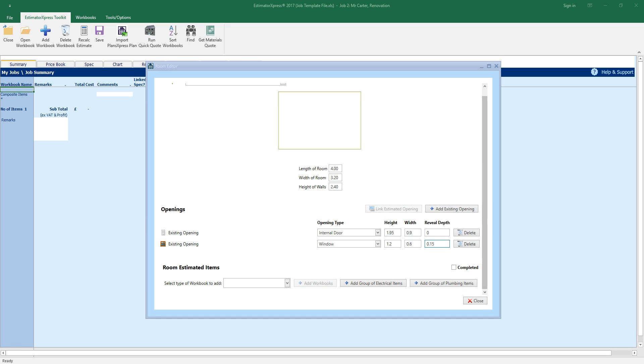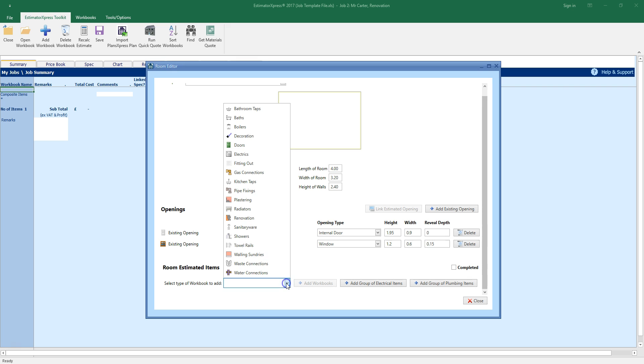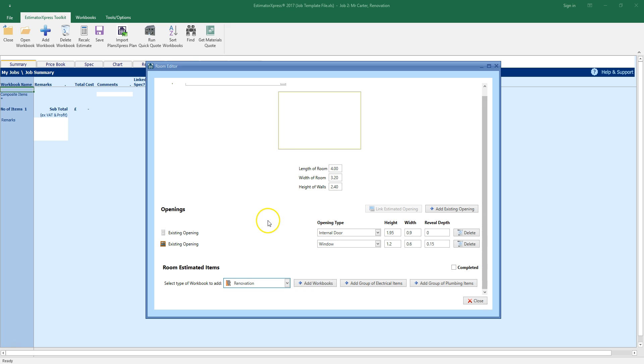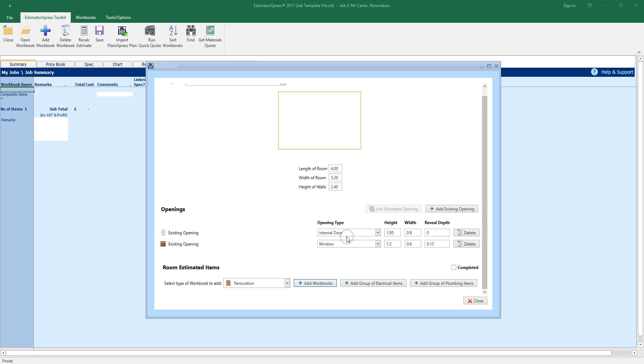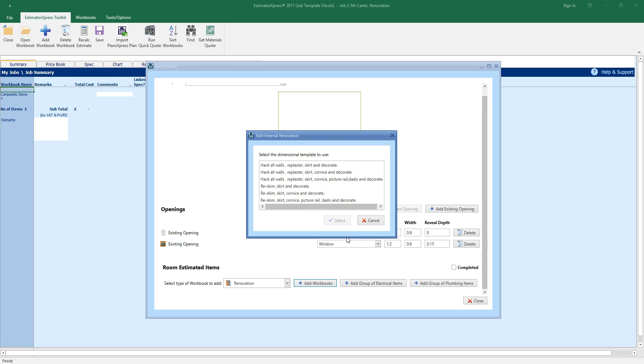Now we can start estimating. Let's say we want to estimate the cost of replastering and decorating the room. Select renovation from the drop down box, under where it says Estimated items. Click the add workbooks button and select internal renovation from the dialog box which pops up. Select an internal renovation template. I want to use the top option to hack walls, plaster, skirt and decorate.